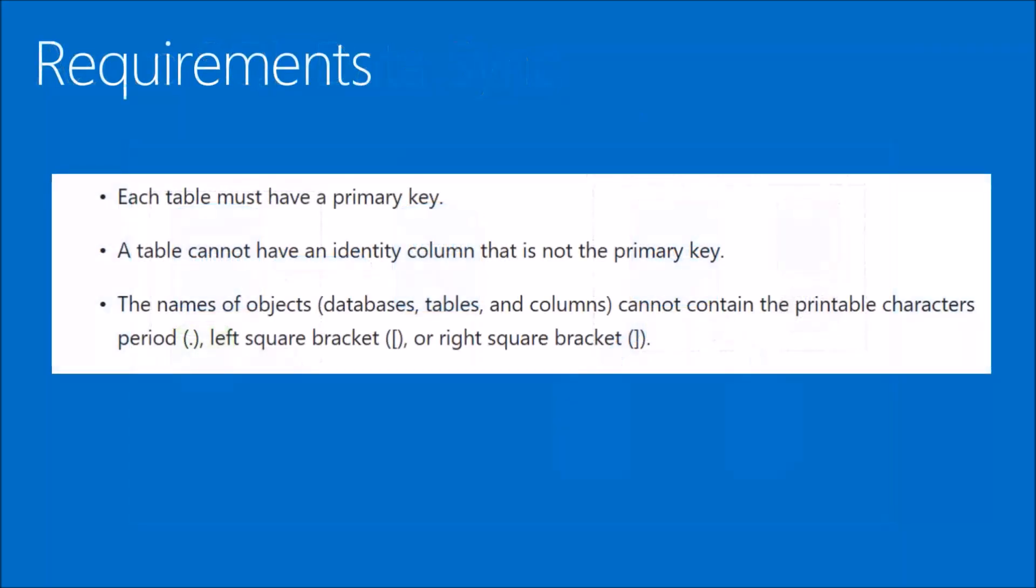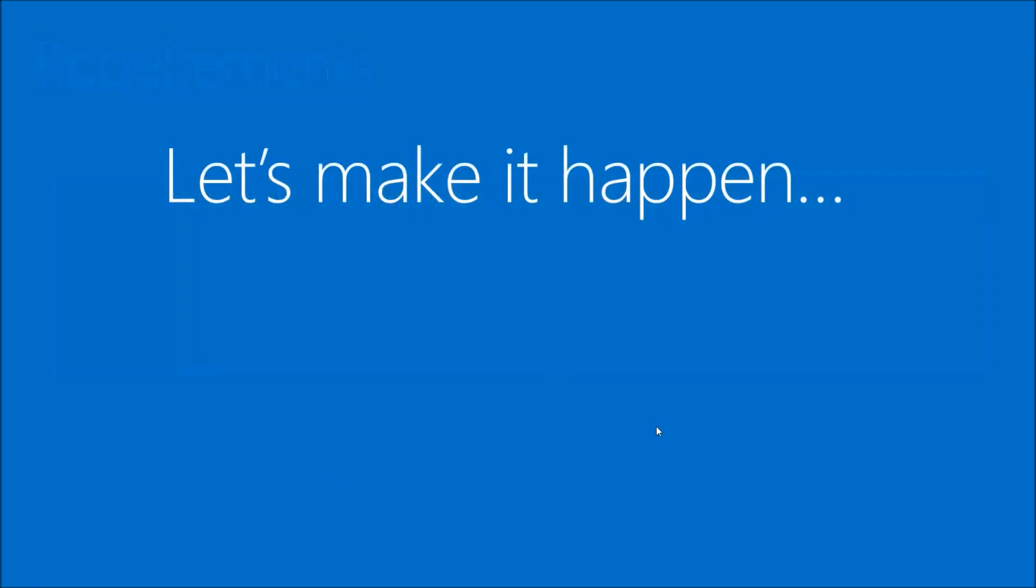Let's look at the requirements to do this. Each table must have a primary key. You can have an identity column in the table, that's no problem, but it needs to be the primary key. And then no special characters like period, left or right bracket in the name of the object. So let's jump in there to Azure and see how you set this up.